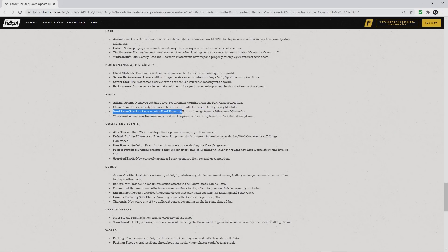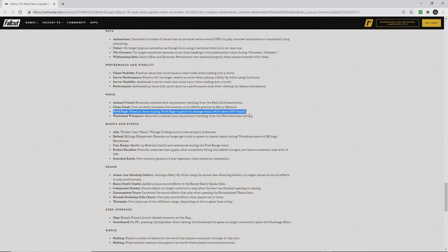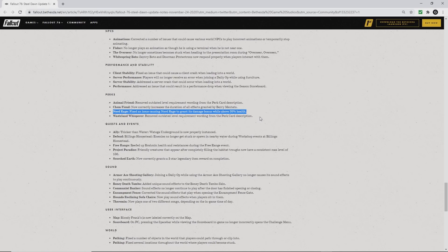They fixed an issue causing Nerd Rage to grant its damage bonus while above 20% health. So that has been fixed and will work correctly.